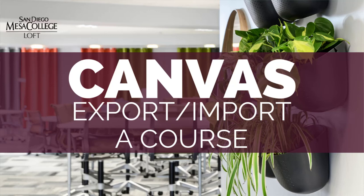In this video, I'll show you how to export your course from one Canvas server and import it into another. This is useful if you teach the same course at colleges that are on different Canvas servers.